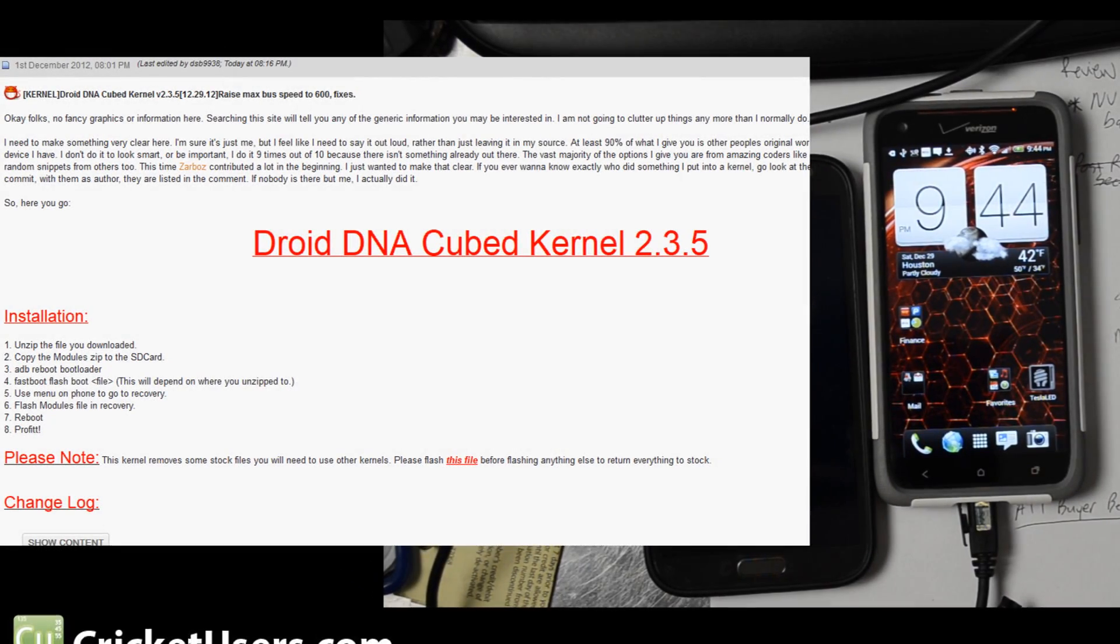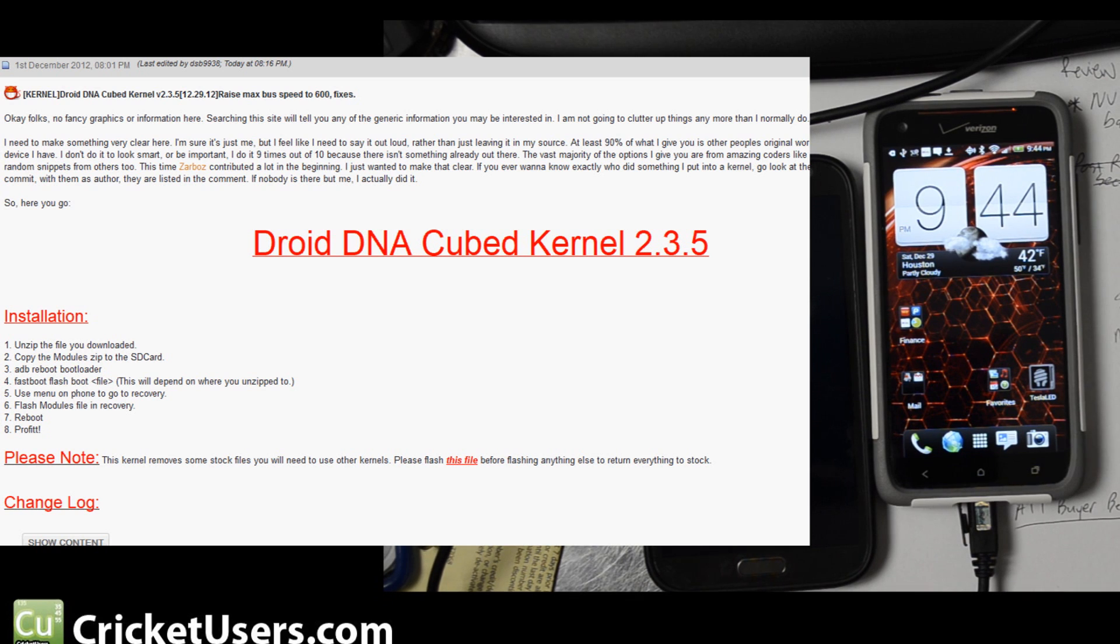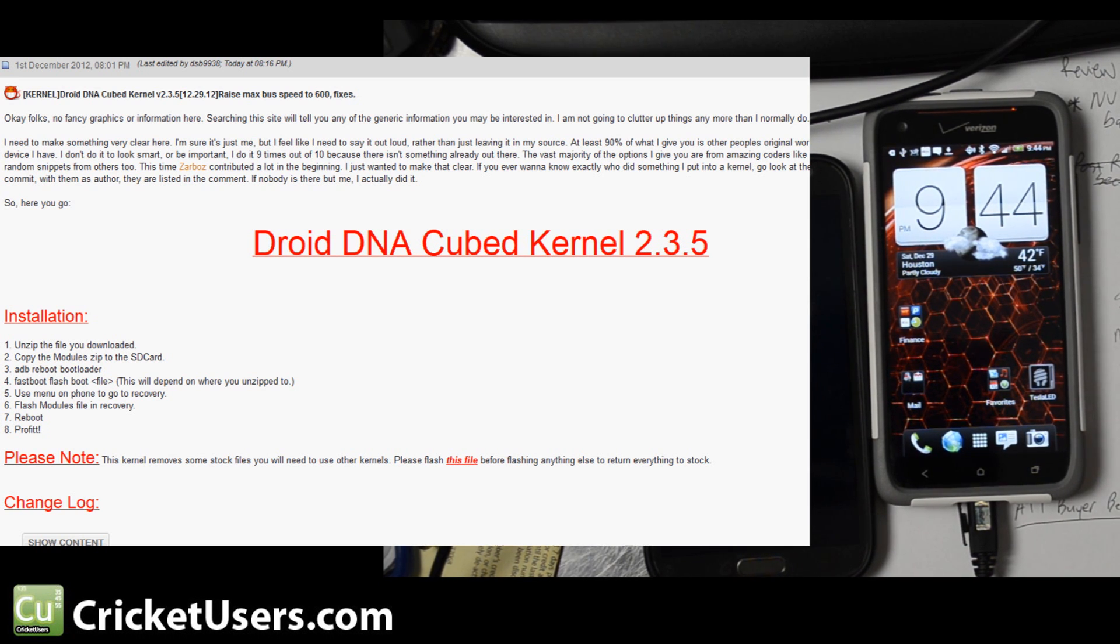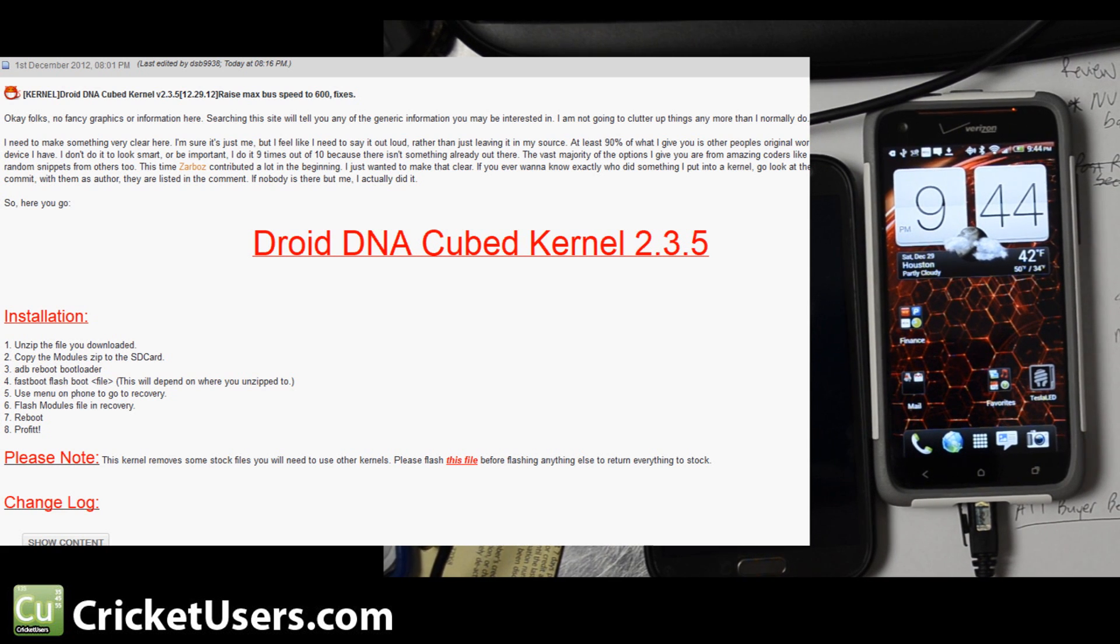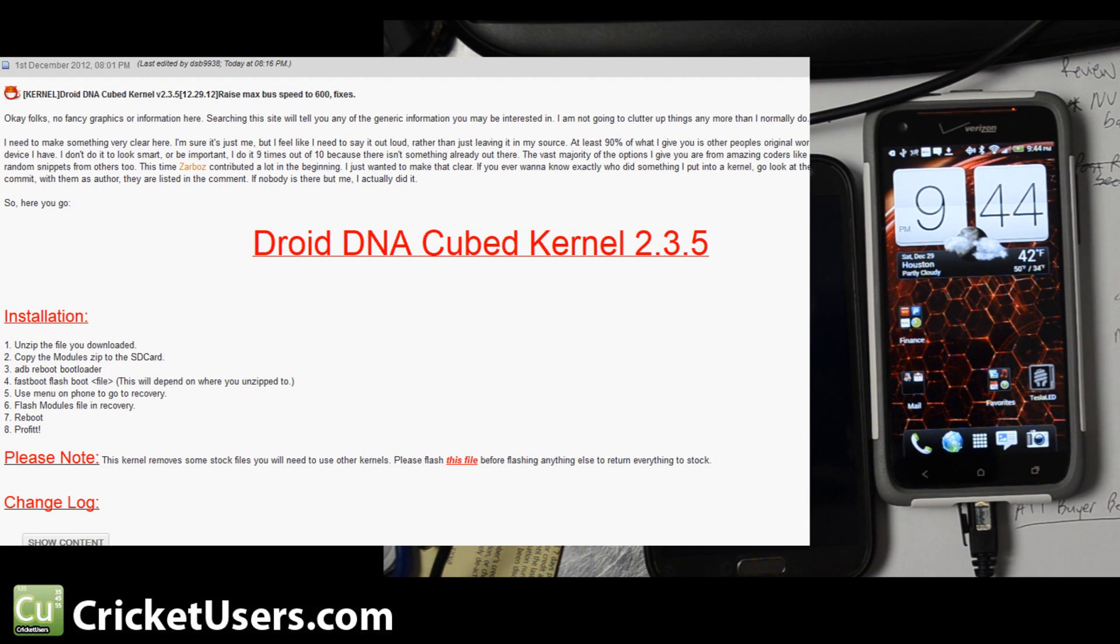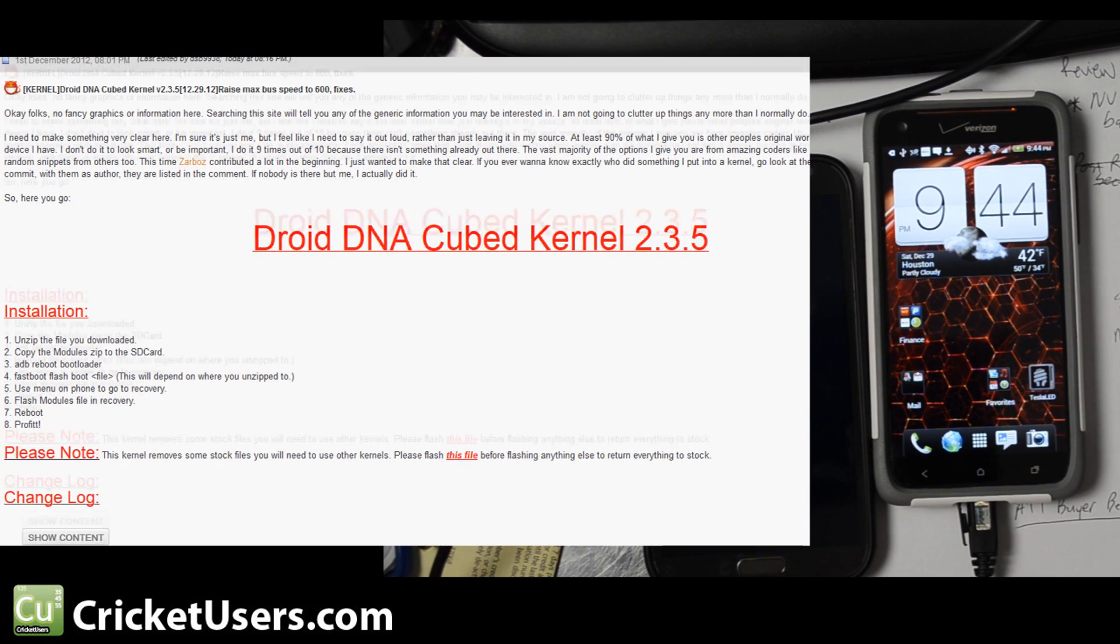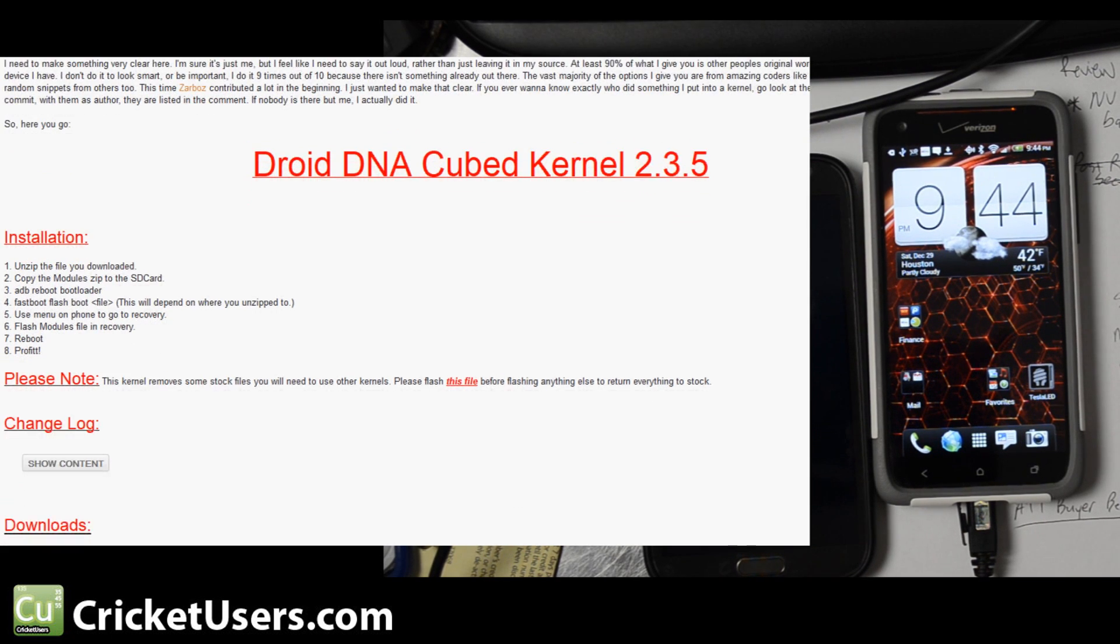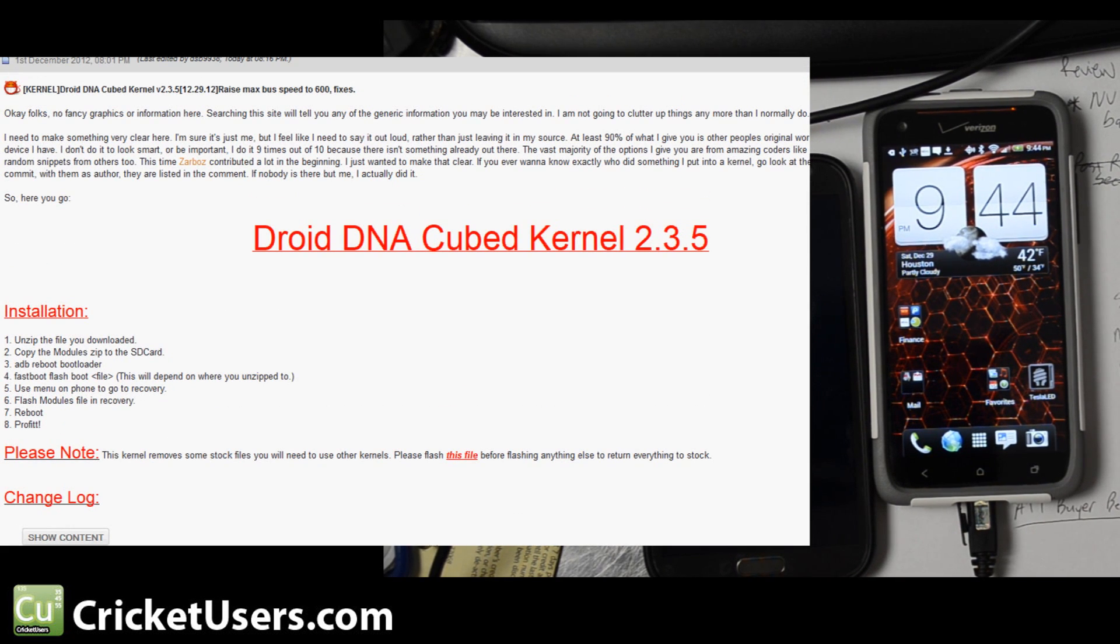Hello everyone, this is Chris Wade with CricketUsers.com and the US Tech Channel. I have the HTC Droid DNA on Verizon here and what I'm trying to do is flash a kernel that will allow me to modify some files in the system because the stock kernel won't. They'll pretty much revert back the build.prop as soon as I reboot.